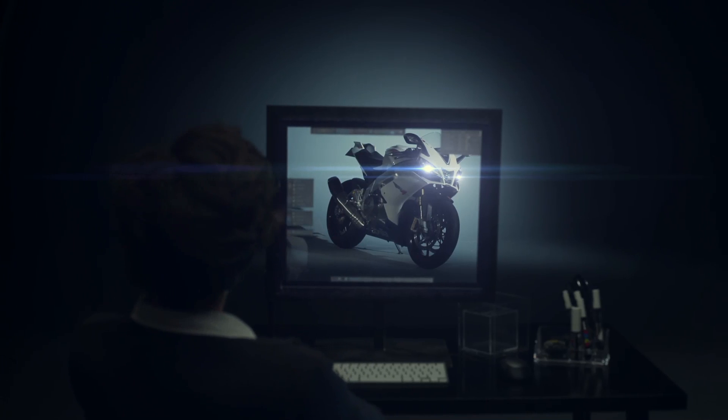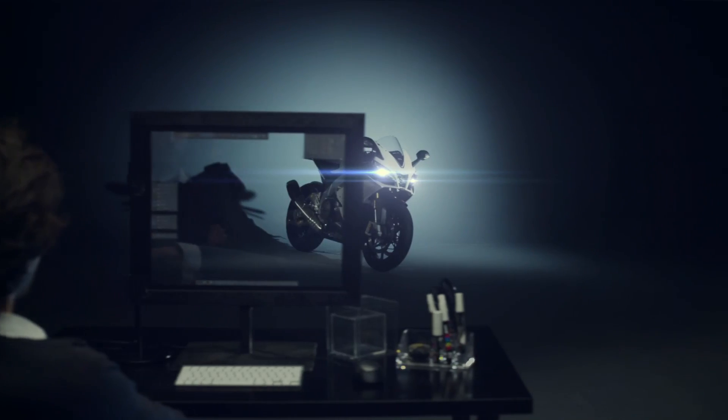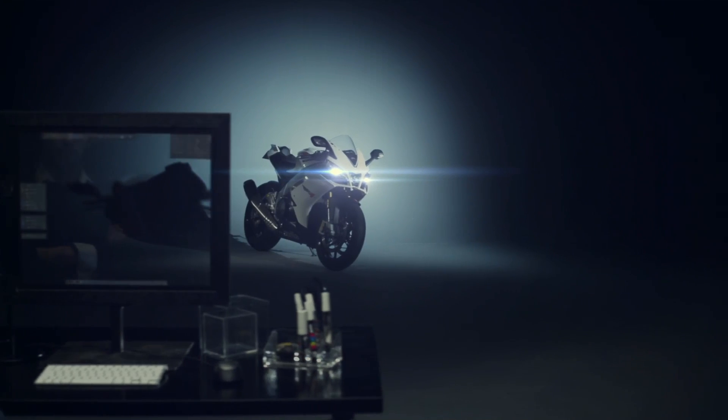So how you visualize the motorcycle on the screen is how it will be in real life.